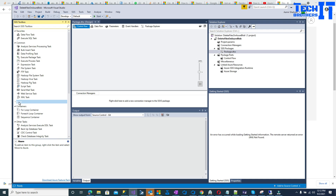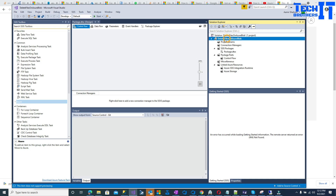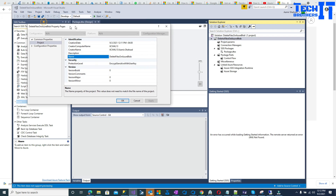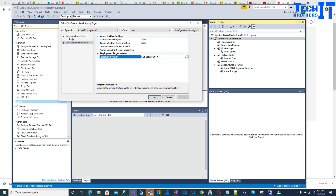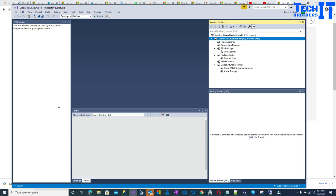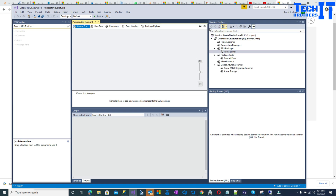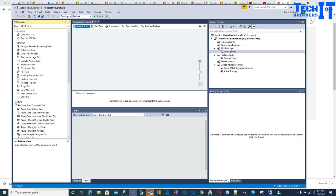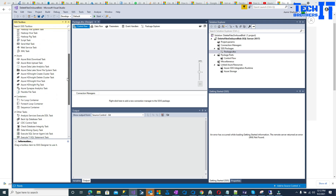Once you reopen, the Azure tasks will appear under the Azure tab. In my case they didn't show up because my target server was set to 2019. So go to the project Properties, then Configuration, and change the target SQL version from 2019 to 2017, then apply. Now all the Azure tasks will appear under the Azure tab.